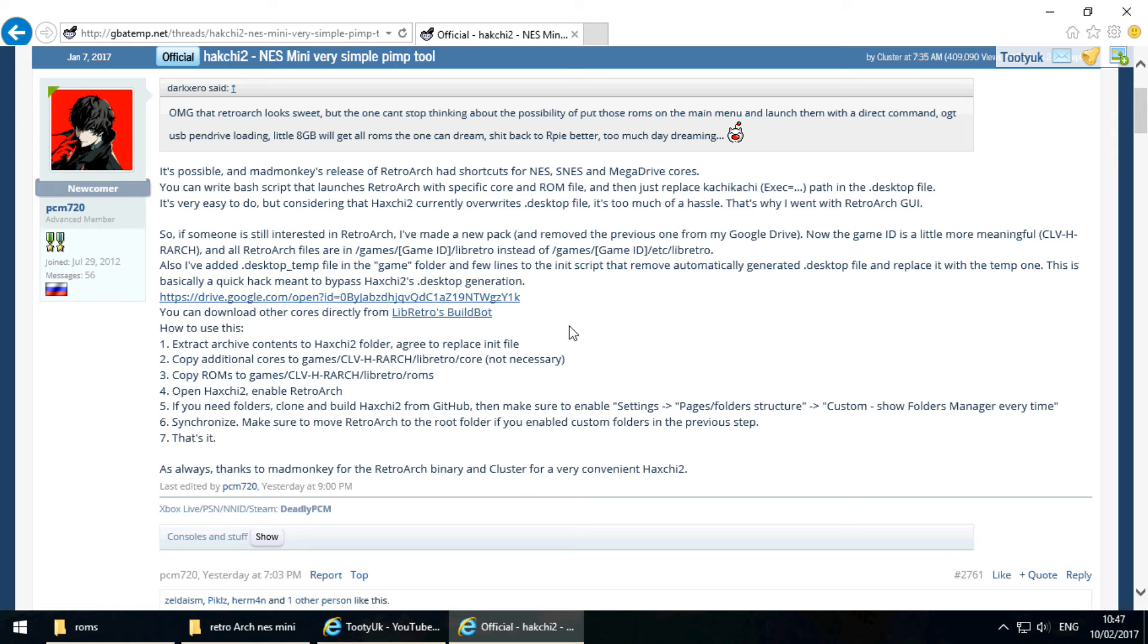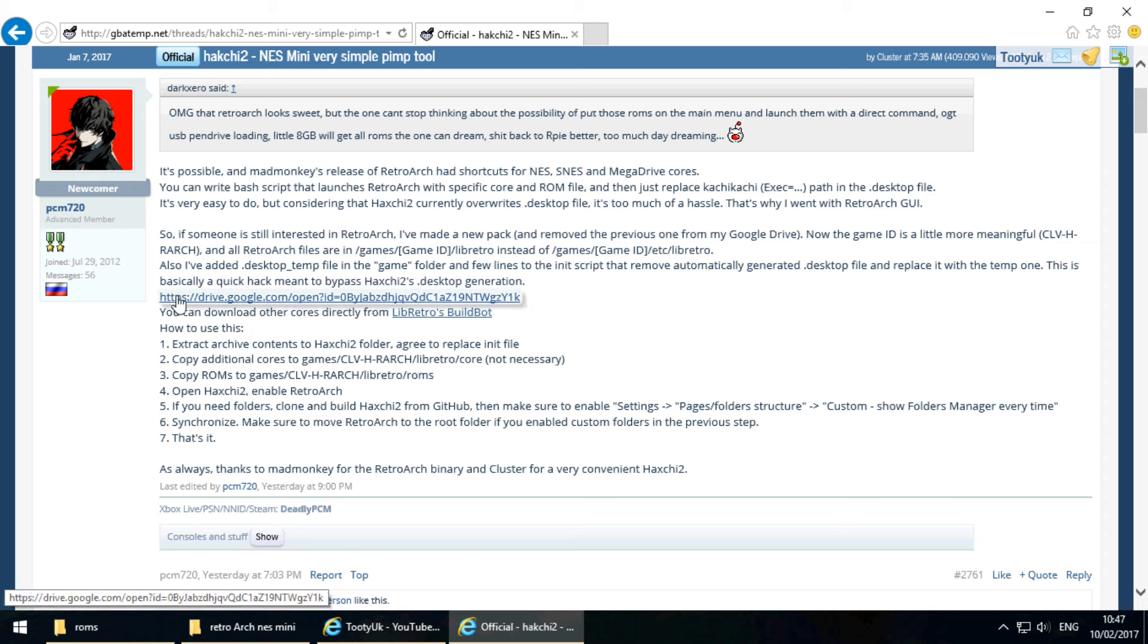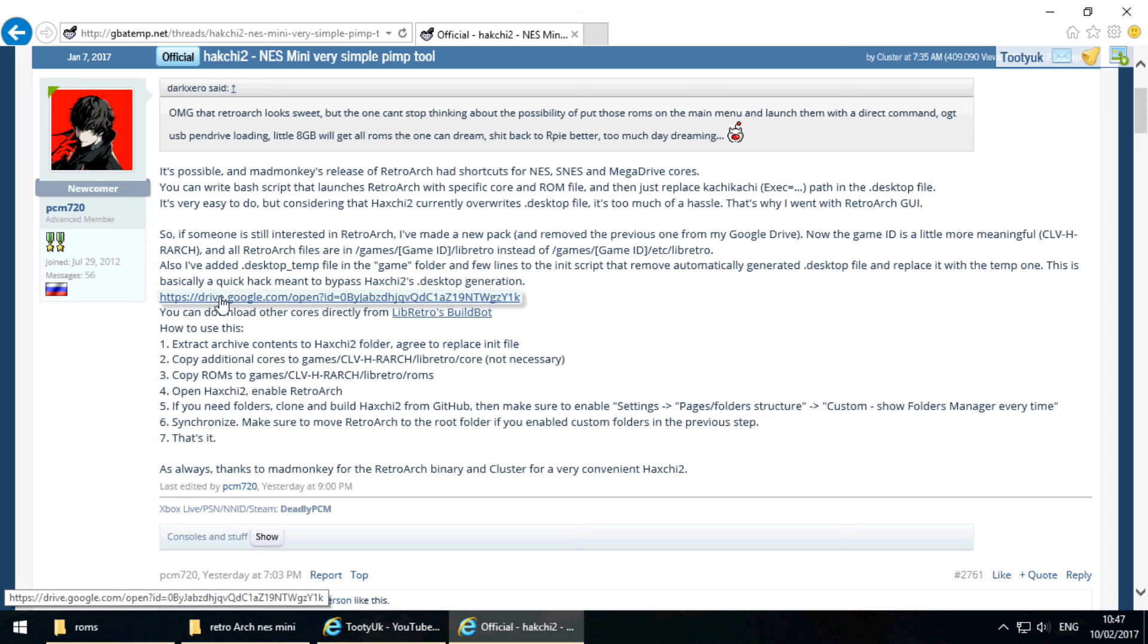Let's get moving anyway. Let's get your NES Mini hacked and patched to play SNES and Mega Drive or Genesis titles. So first up, what we need to do, head over to GBA Temp. Well, you don't need to because I'll put all these links down below. But essentially, PCM has very kindly hosted the core library files on his Google Drive.